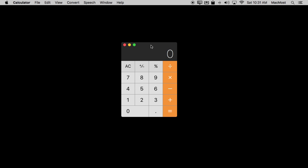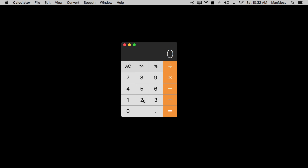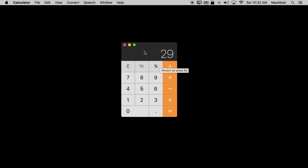Even a cheap calculator from a drugstore will have a memory button, but there's none on this simple calculator. You don't really need it though, because you're on a computer and you've got copy and paste. So you can do a calculation like 7 plus 8 equals, then do Edit Copy or Command C to copy the result. Clear it out, perform another calculation like 2 plus 3 plus 9, and instead of typing a number, paste with Command V. It treats the pasted value just as if you typed it, substituting for memory functions.